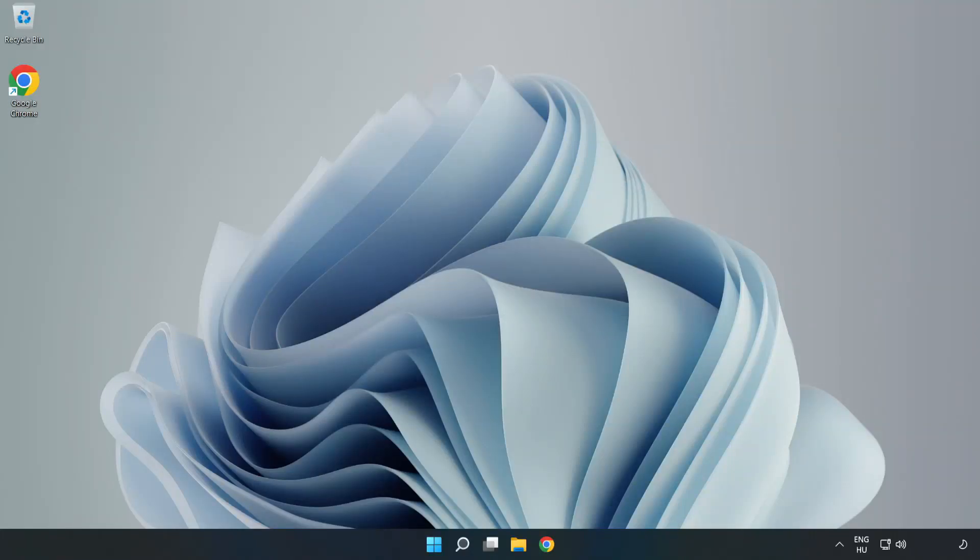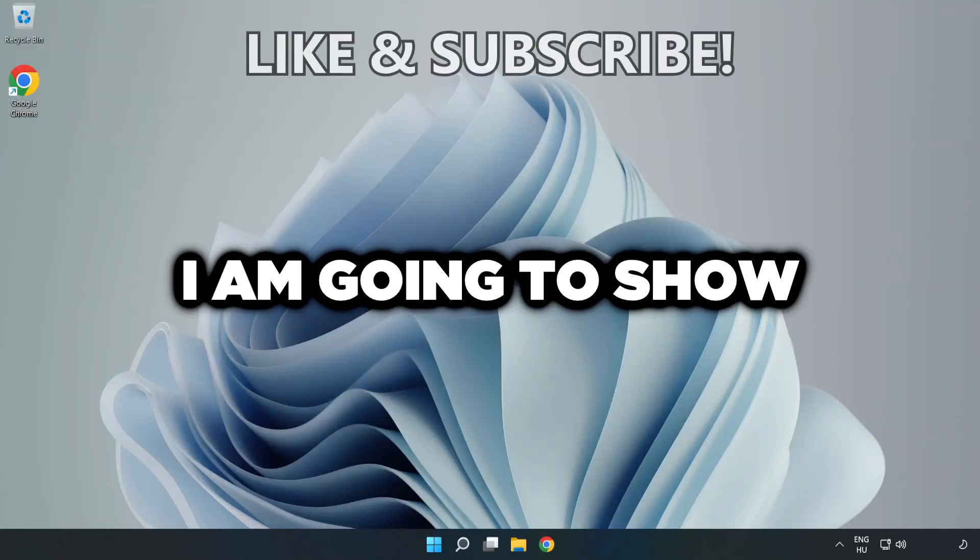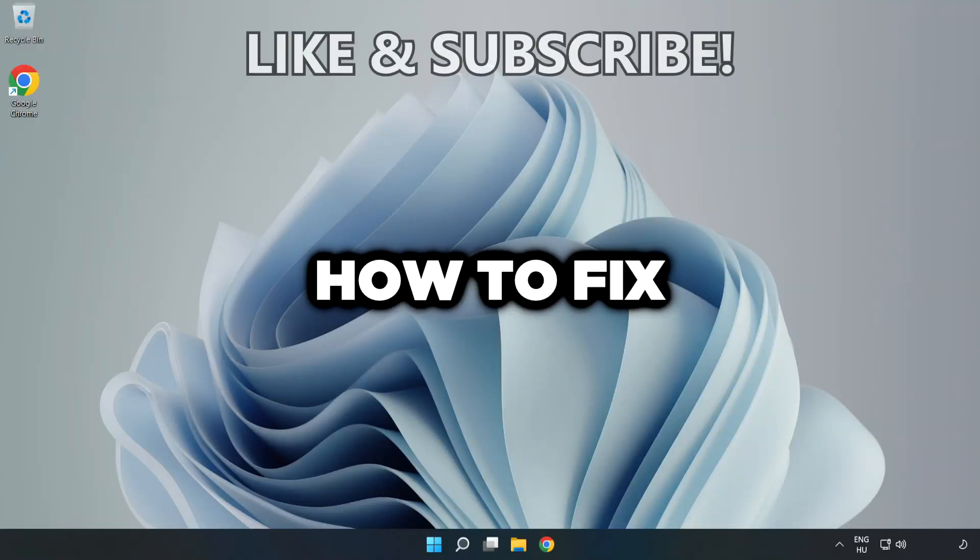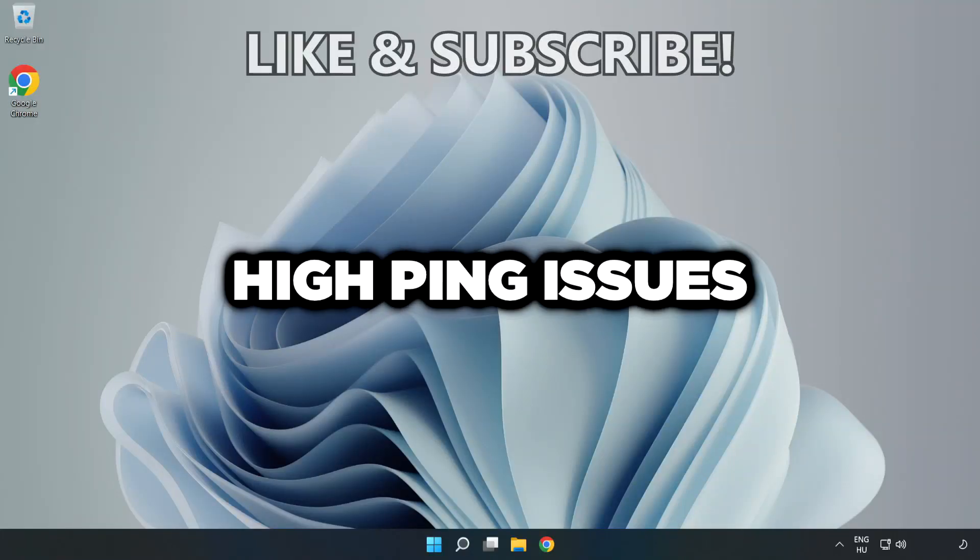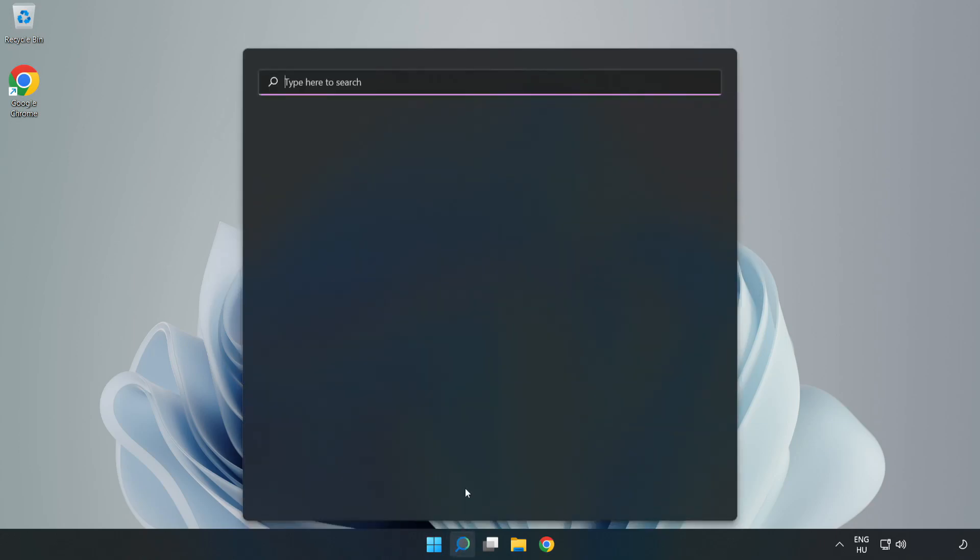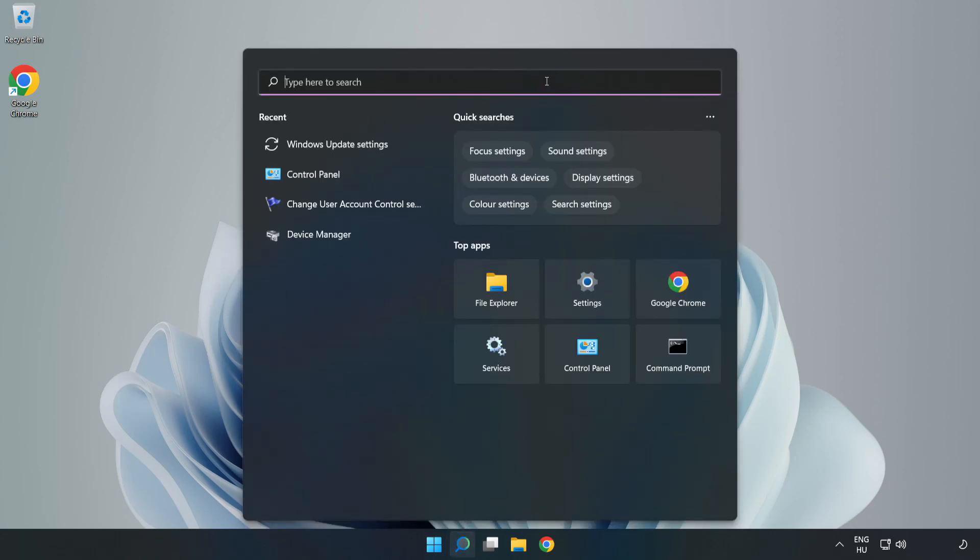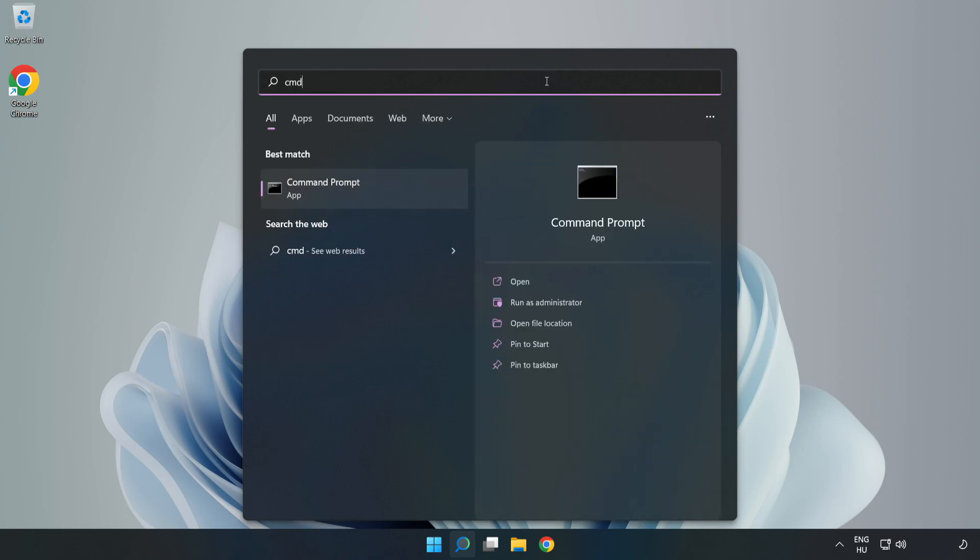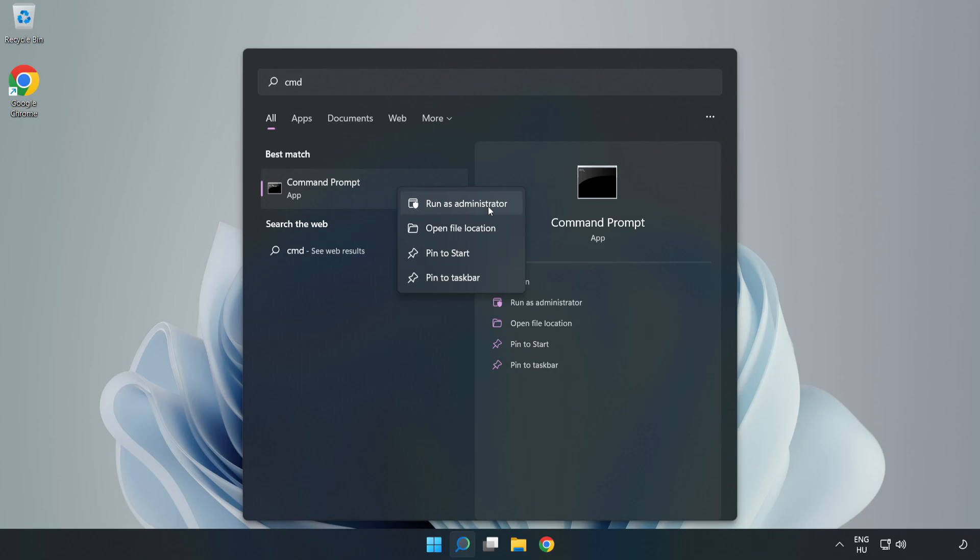Welcome to this video. I'm going to show how to fix high ping issues. Click search bar and type cmd. Right click command prompt and click run as administrator.